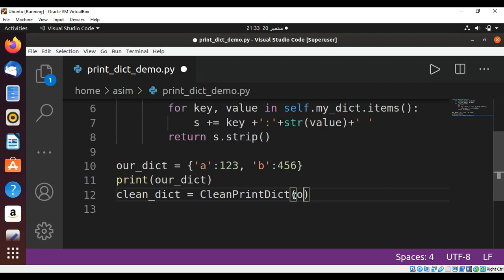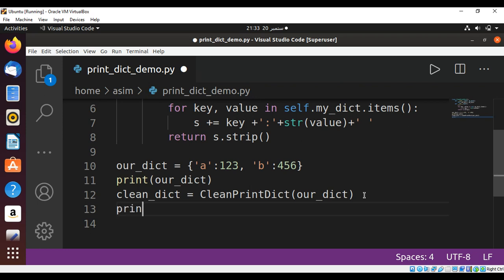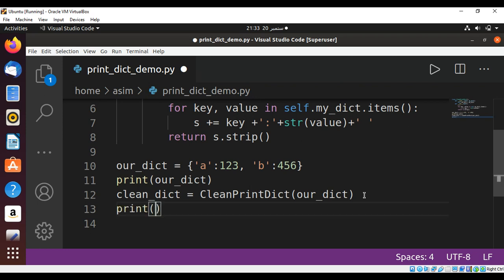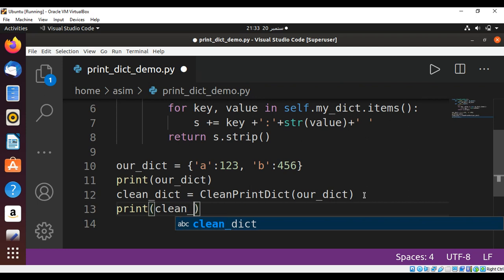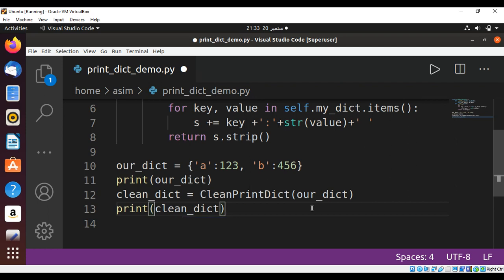Now we can print by passing in our class object clean_dict and I am just going to save it and run our code.